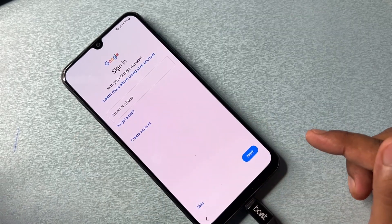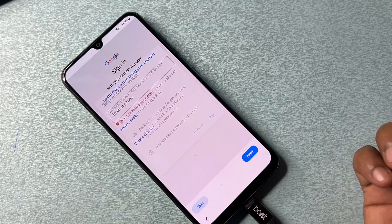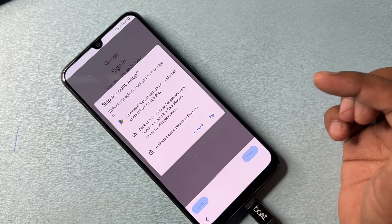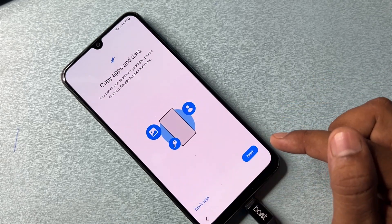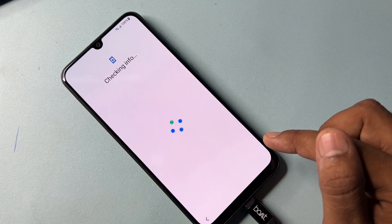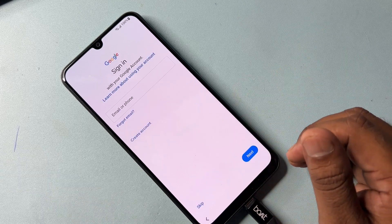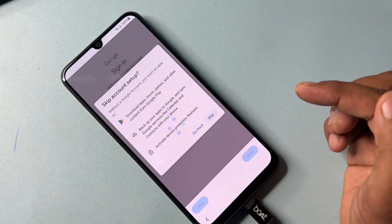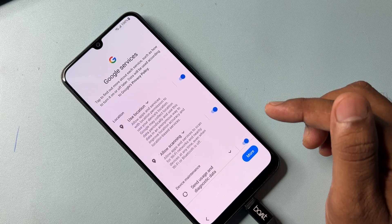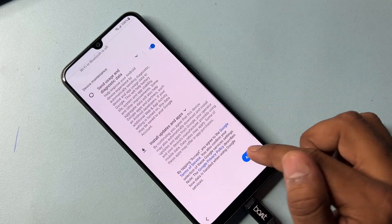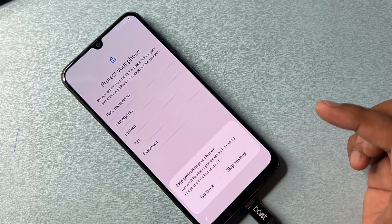Now configure this smartphone: click Skip, click Skip again, click Don't Copy, and configure as usual — click Skip again. If you seriously want to unlock your Samsung smartphone, you have to follow all these steps carefully.